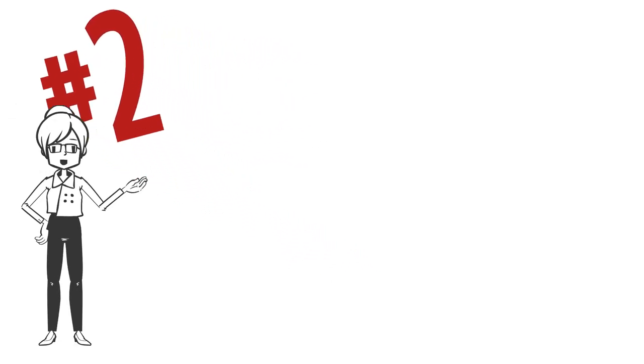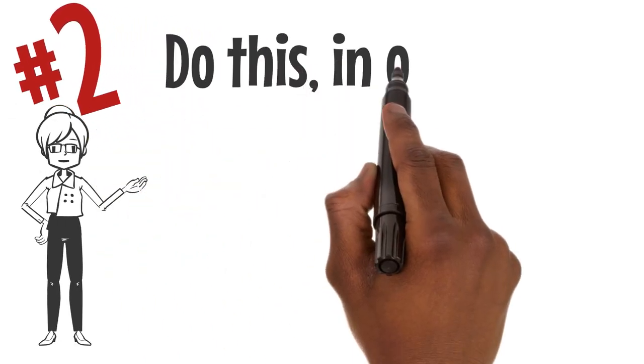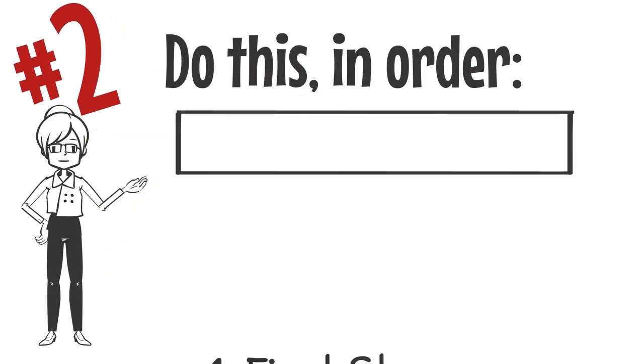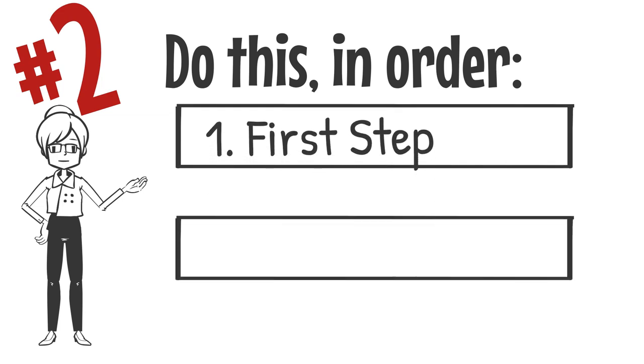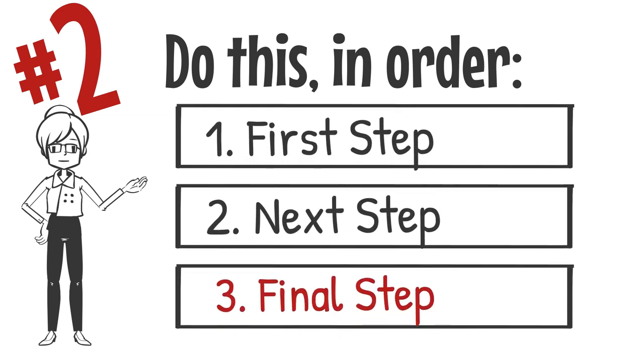Number two, use numbered lists when the information you are using is a specific sequence, like instructions that go in a specific order, or steps in a process.